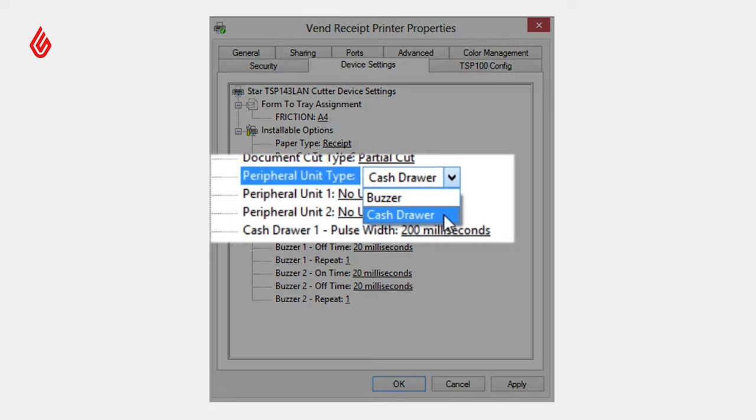Here, change the peripheral unit type to cash drawer. Now, set the options for peripheral units 1 and 2 to document bottom.